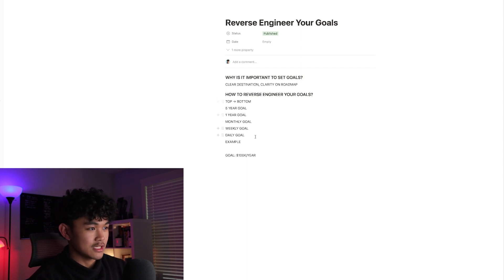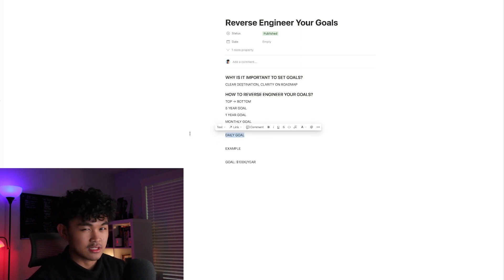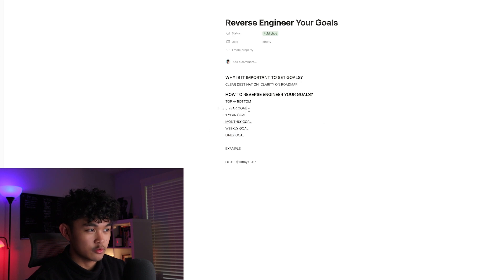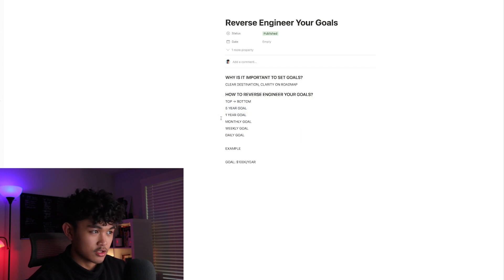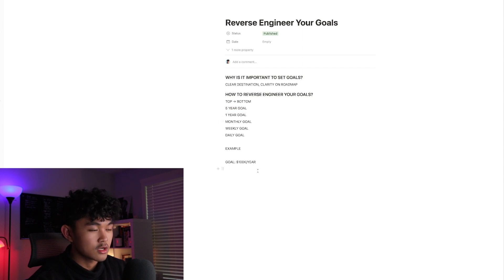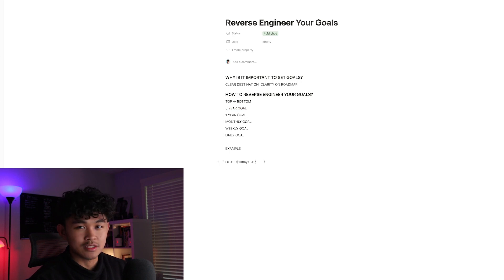Do you see how important this is? Now you know what your daily activity is going to look like in order to achieve your five-year goal. You start by figuring out your five-year goal, then your one-year goal, monthly goal, weekly goal, and daily goal. Let's say your goal in a year is to make $100,000.